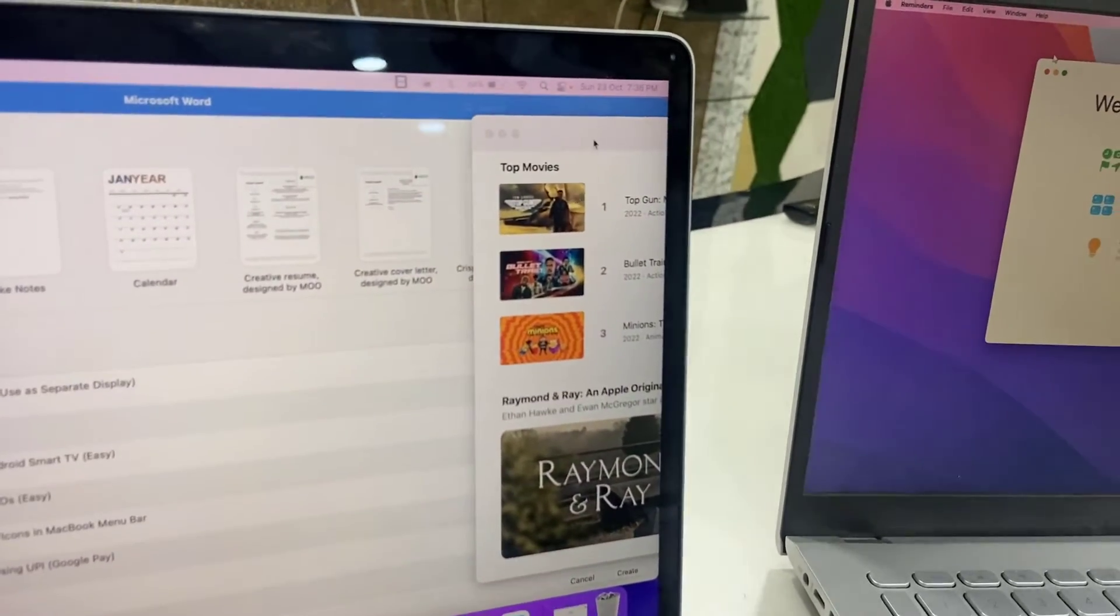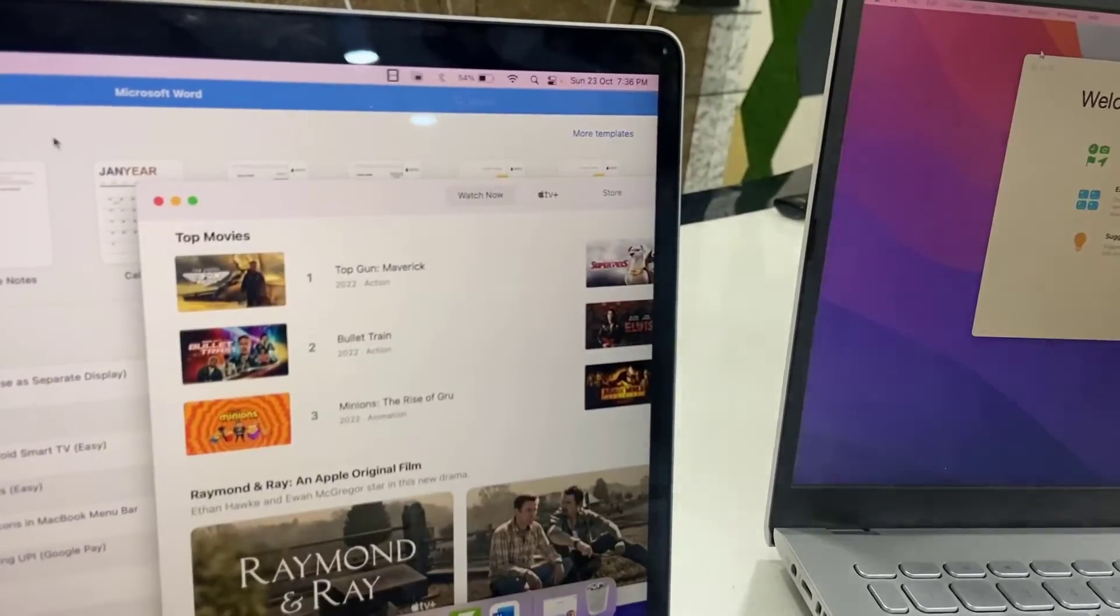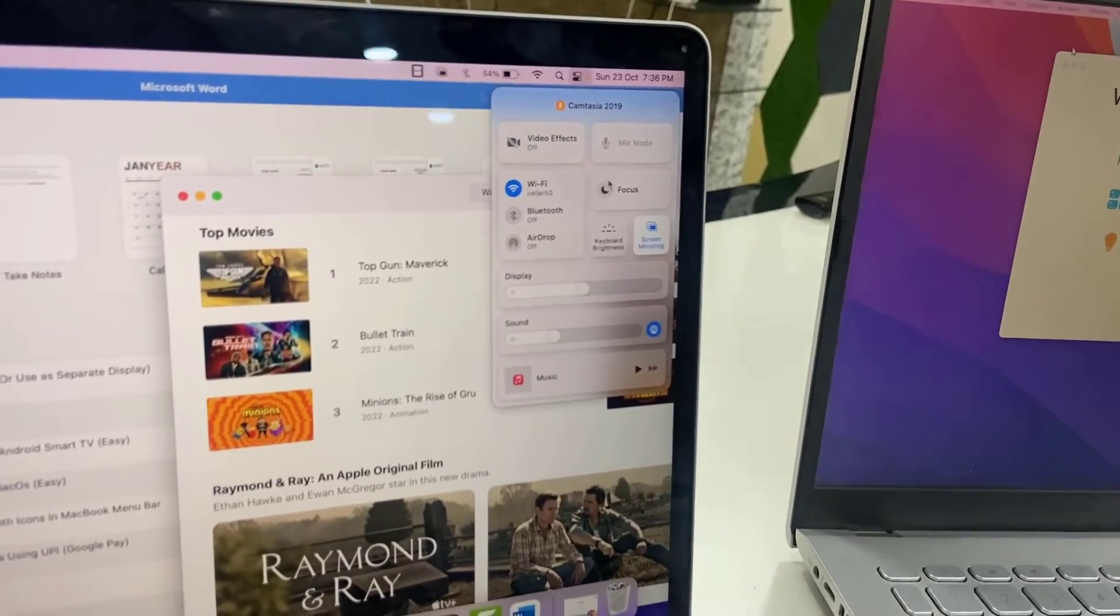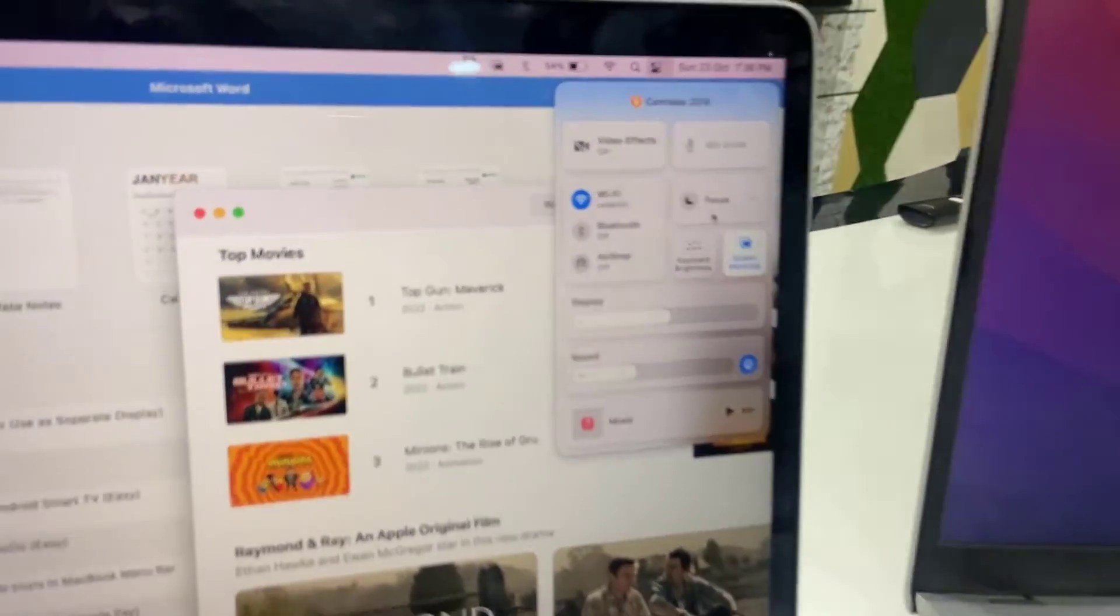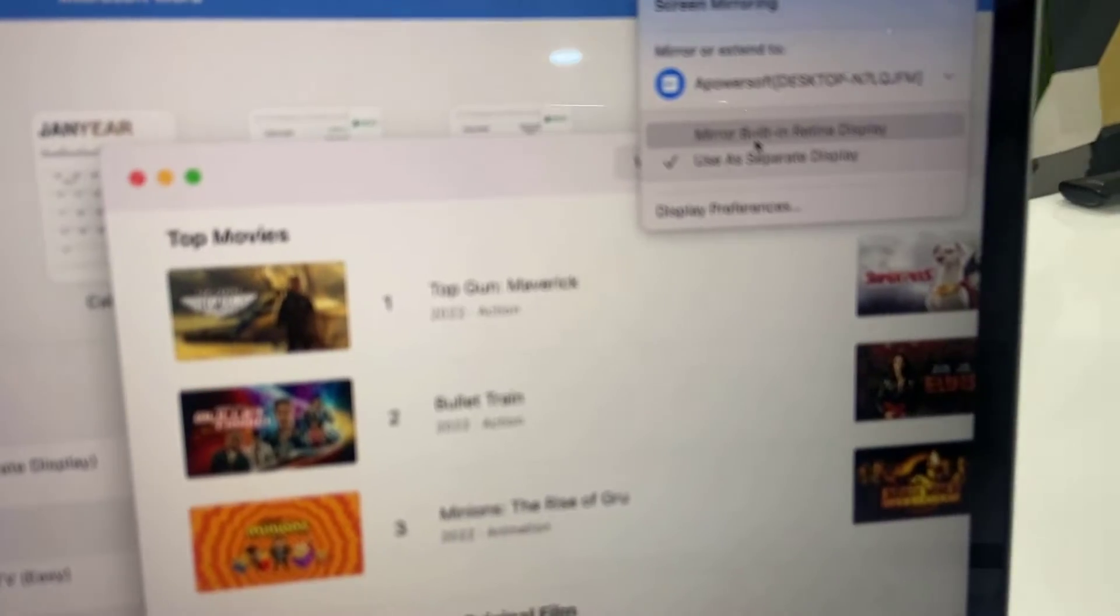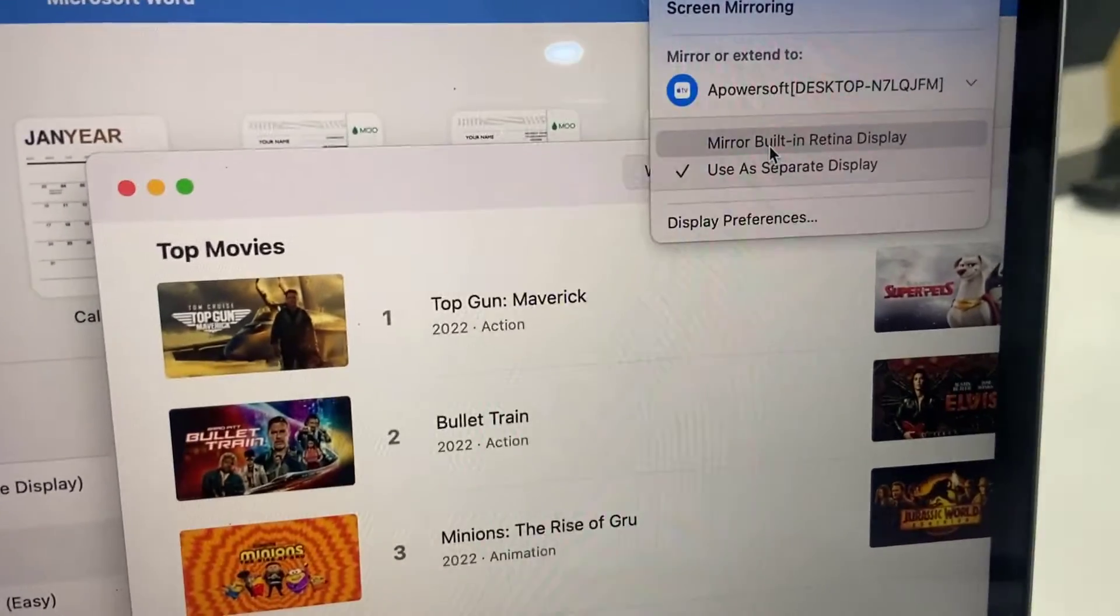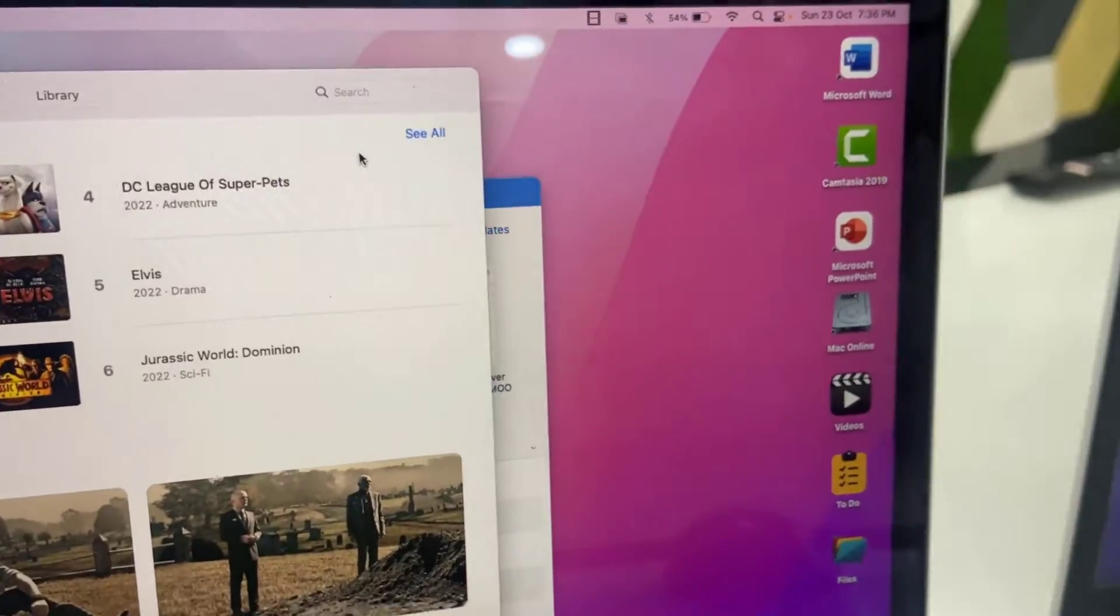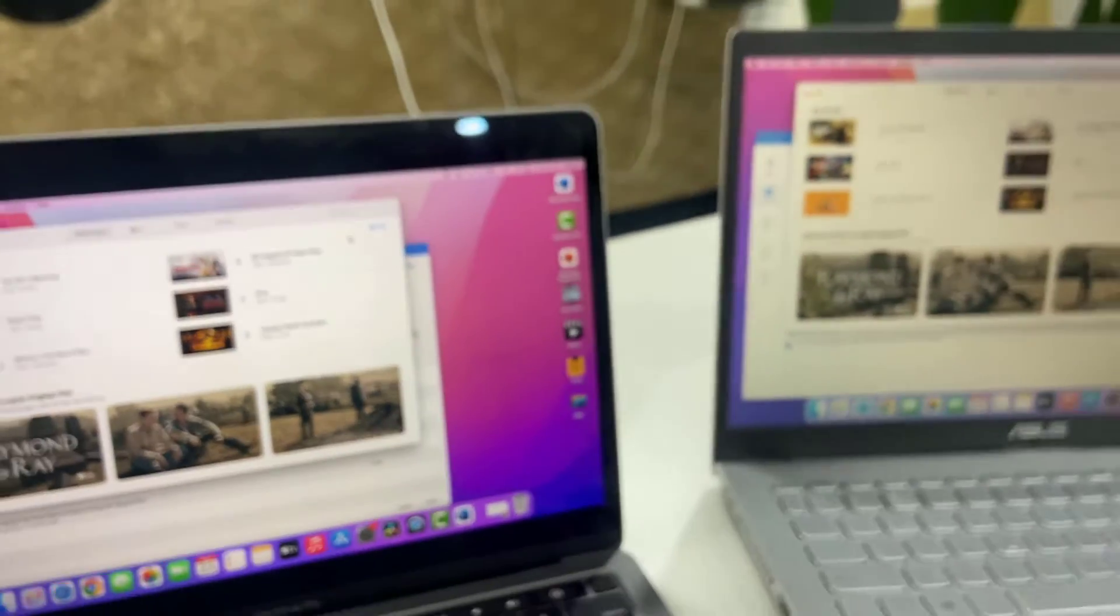You don't need to use an extra mouse to operate this. Your touchpad will work perfectly for both displays. So I will select the mirror built-in retina.